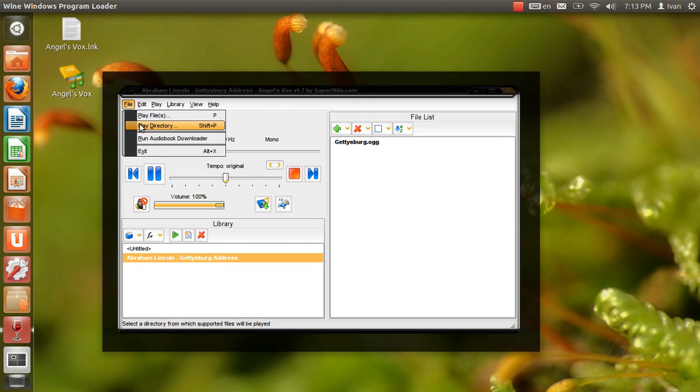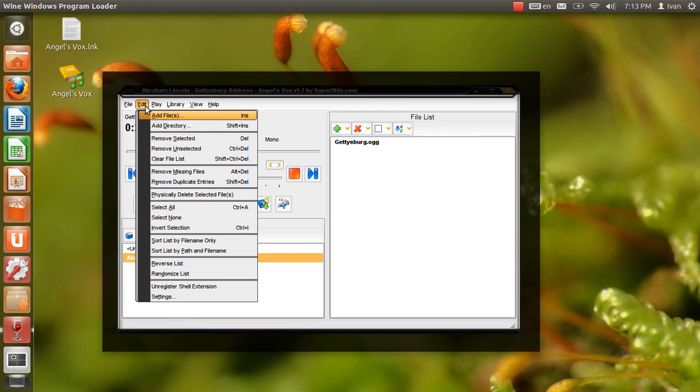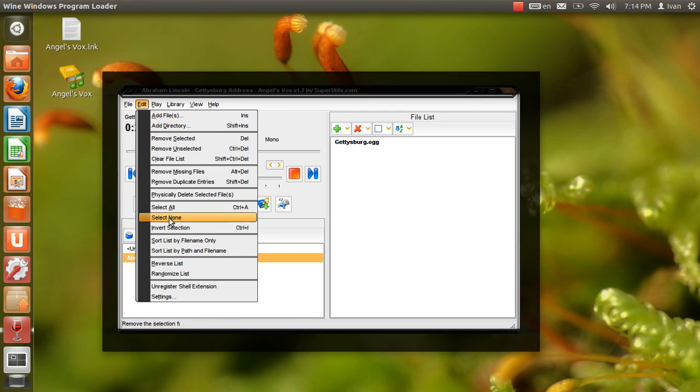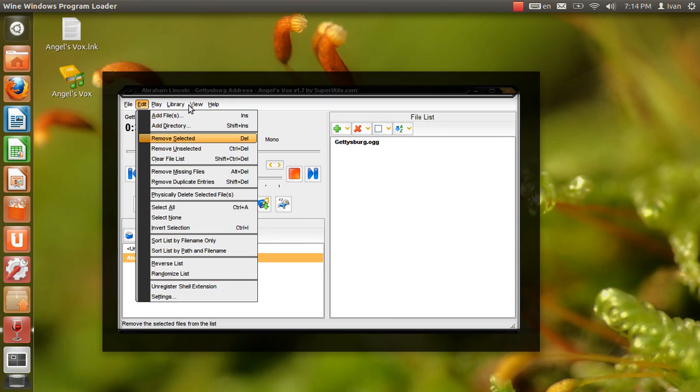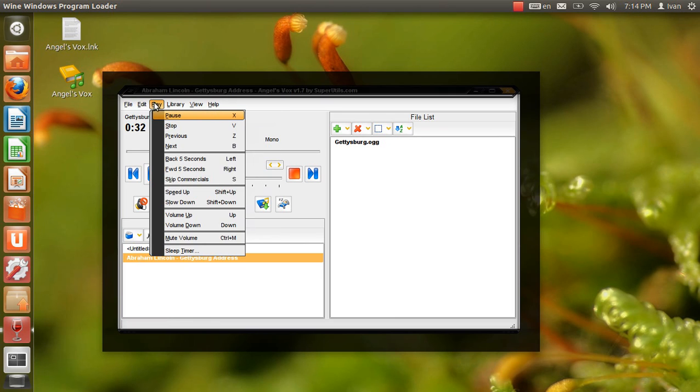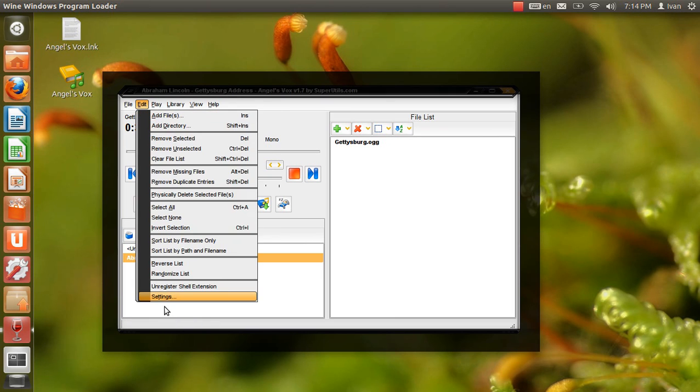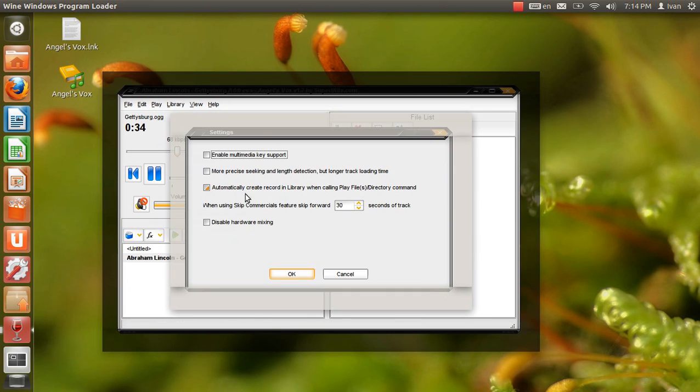Four score and seven years ago, our fathers brought forth upon this continent a new nation, conceived in liberty, and dedicated to the proposition that all men are created equal.